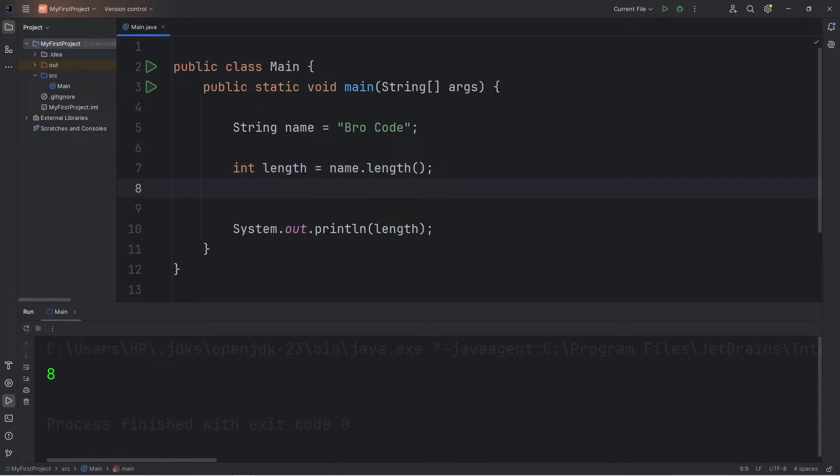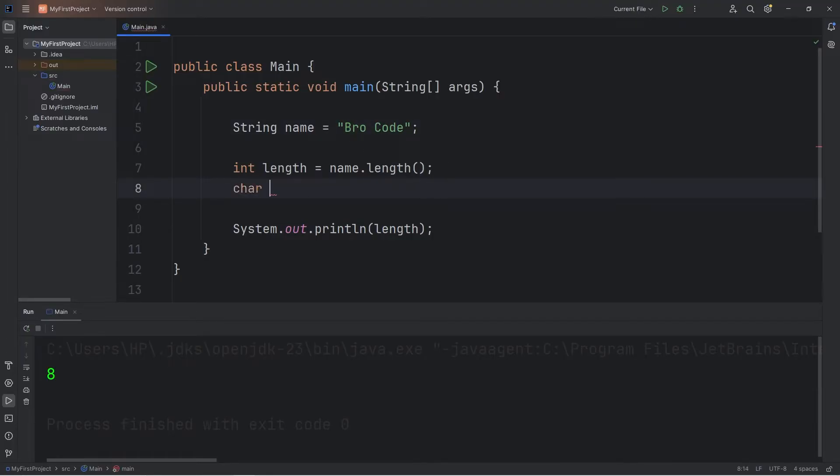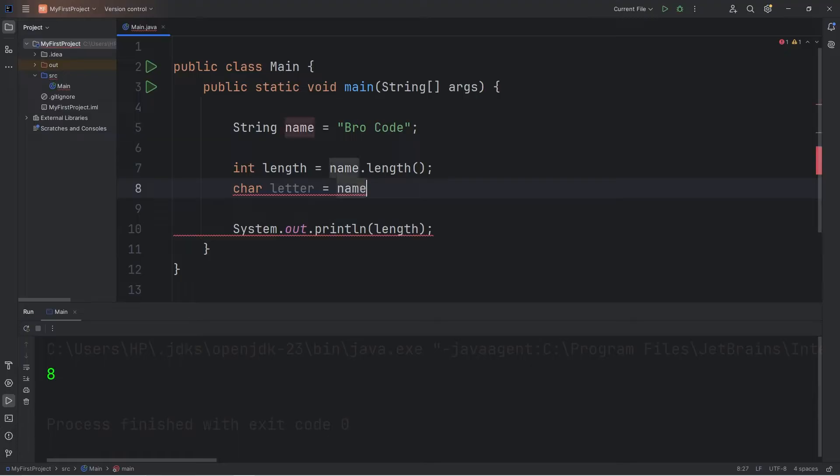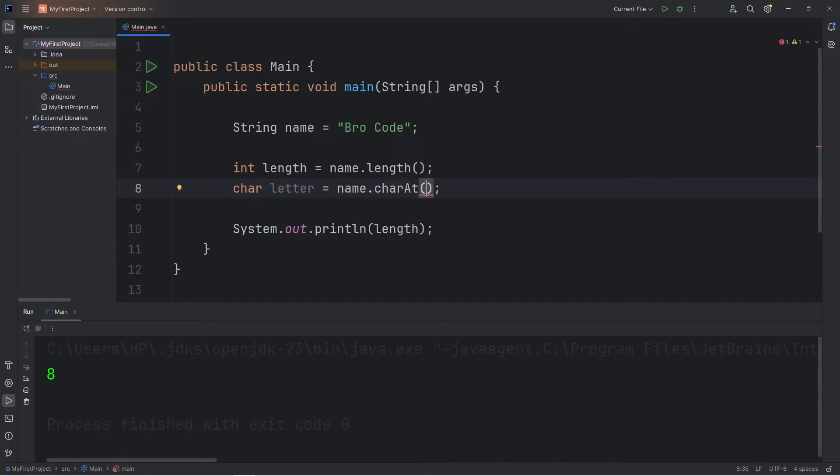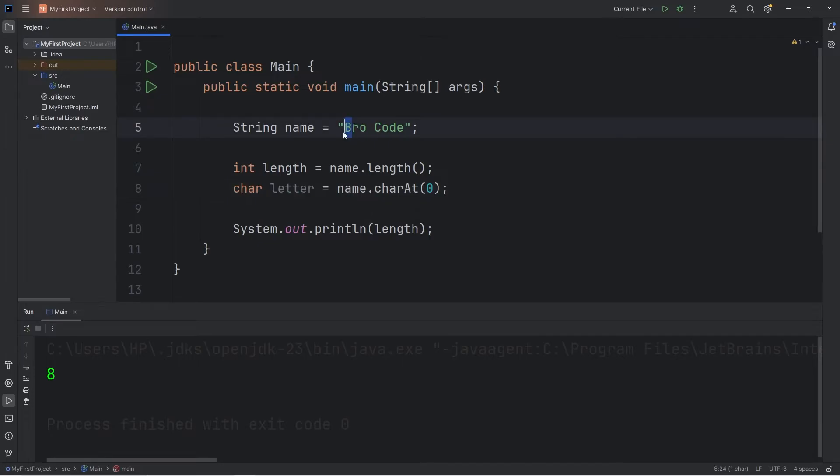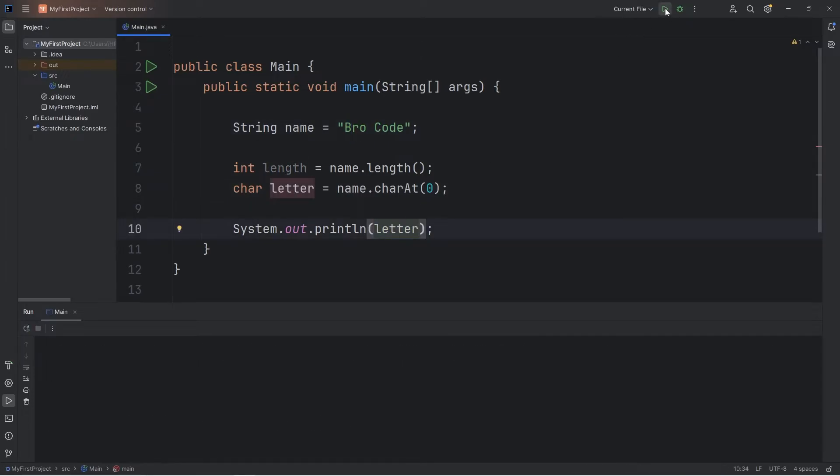There's charAt. That will give you the character at a specified index. We'll be given a single character. We'll store that as a variable. Char letter equals. Take our string of name. Use the charAt method. Within the charAt method, we'll list an index. Zero is the index of the first character. Because computers like to start at zero, what is the character at index zero? Well, that letter is B.